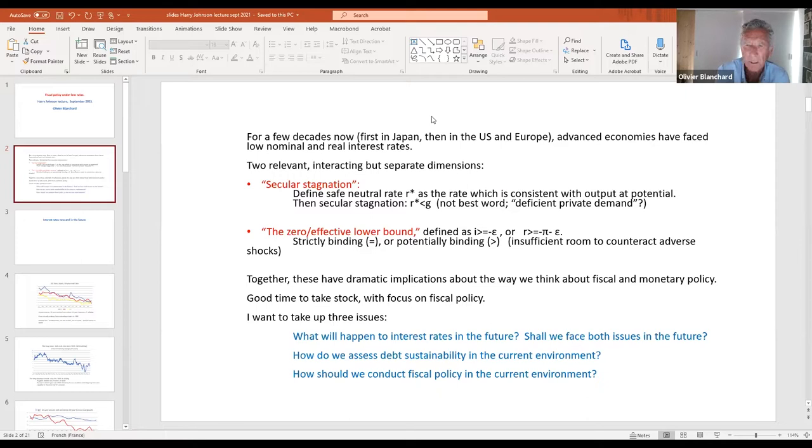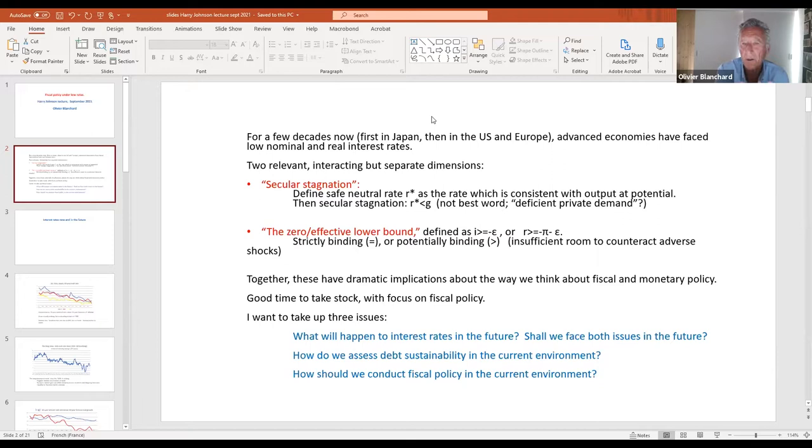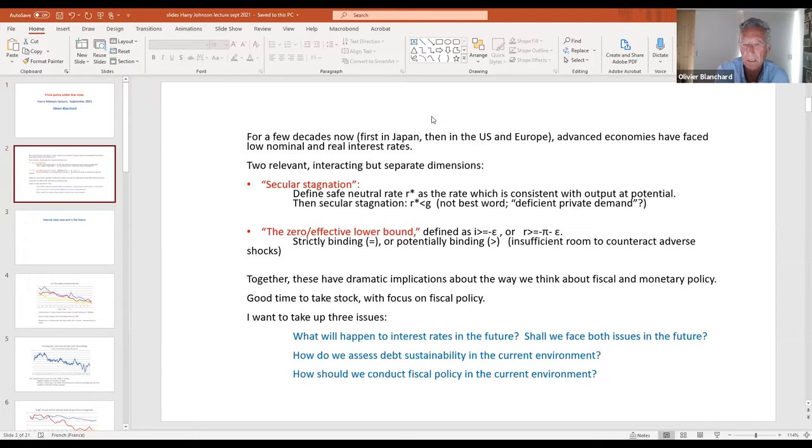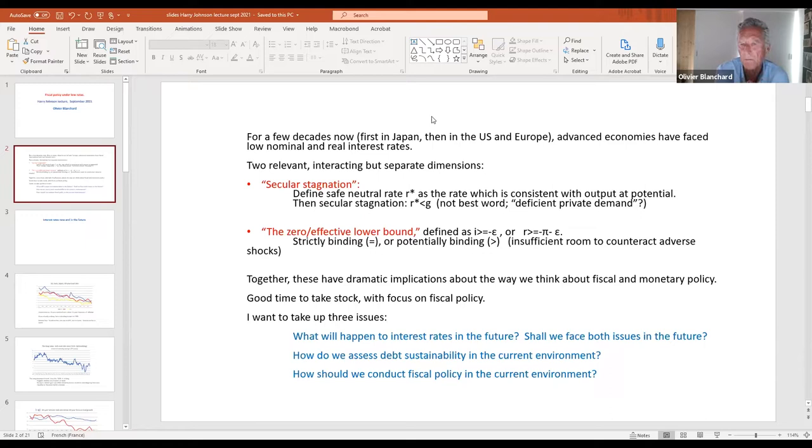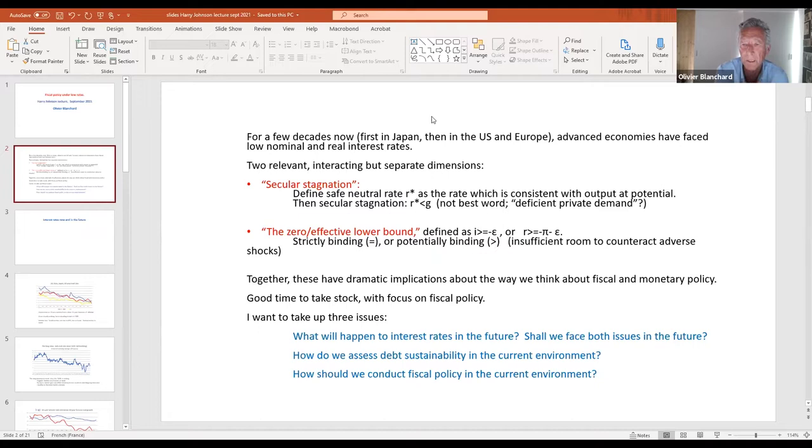There's a sense in which this lecture is kind of a cliff notes version of the book. I'll do my best to give you the essence of what I see as the main results. On the assumption that you can see my slide, let me just give some motivation, some introduction. As you know, the advanced economies have faced now for a while very low nominal and real rates. Nominal rates in most advanced economies are either zero or actually negative.